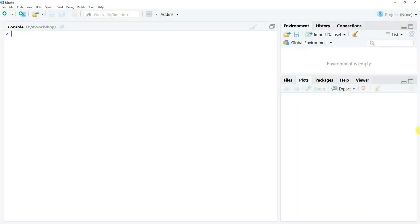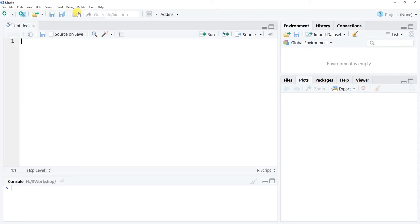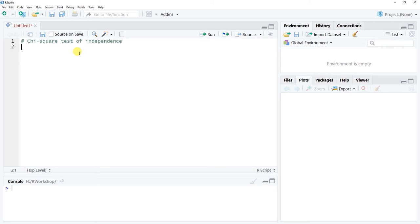In this tutorial we will learn how to estimate a chi-square test of independence using R and R Studio. Open R Studio, go to File > New File > R Script to open up our script editor. I'm going to make an annotation at the top using the hashtag that this is a chi-square test of independence tutorial.